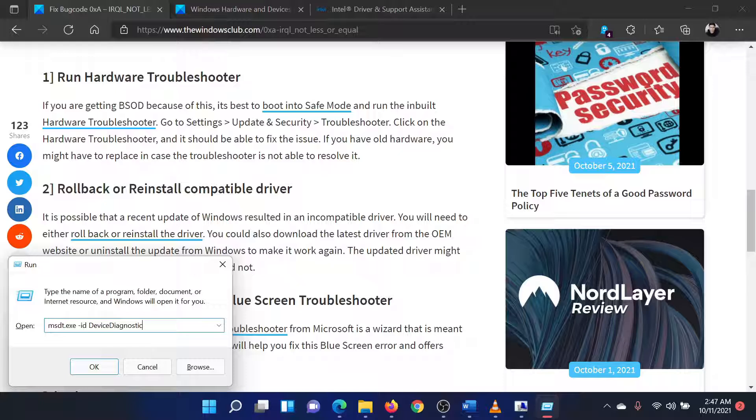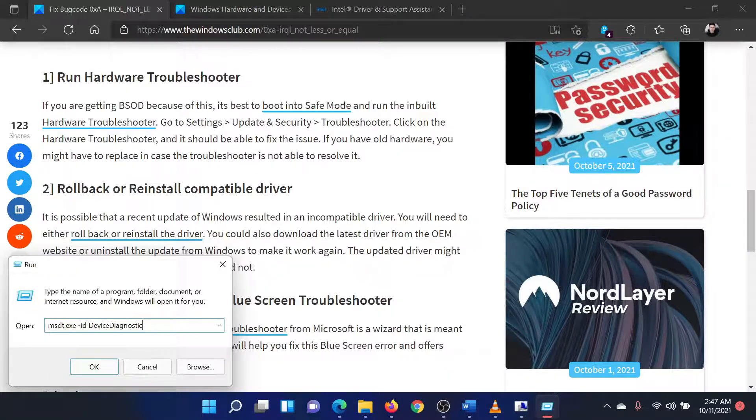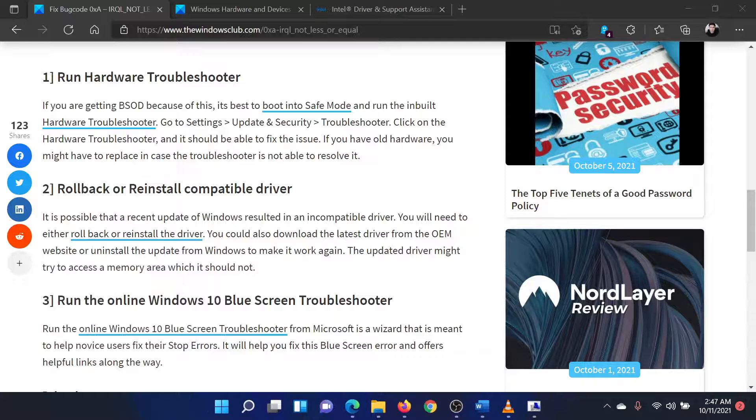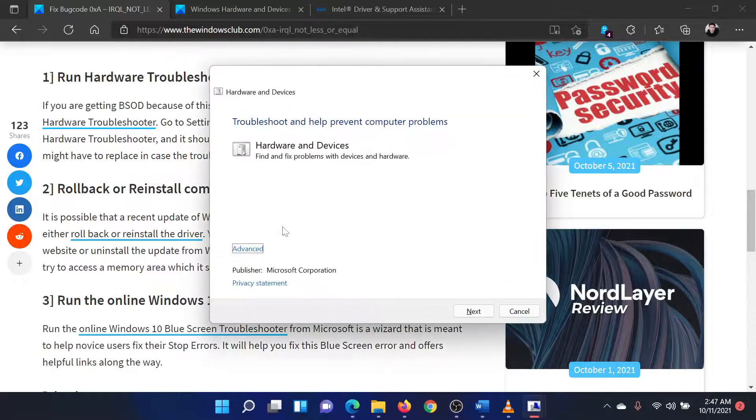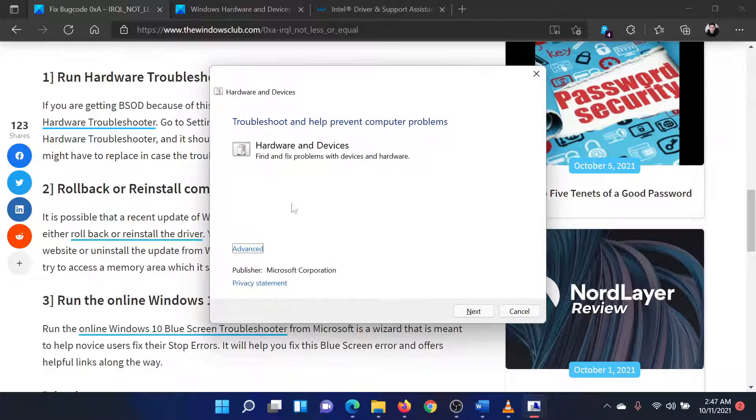Alternatively, you could copy this from the article itself and paste in the run field. Hit enter to open the hardware and devices troubleshooter and click on next to run it.